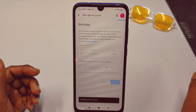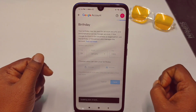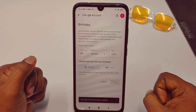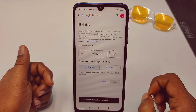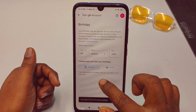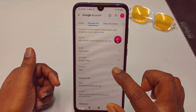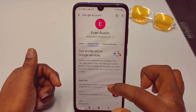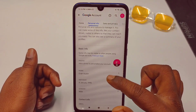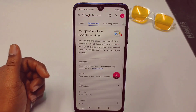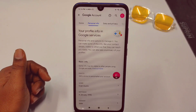By this simple process you can change or update your date of birth easily. Thank you so much for watching this video. If you face any kind of problem, please let me know and I'll try my best to help you. Thanks!